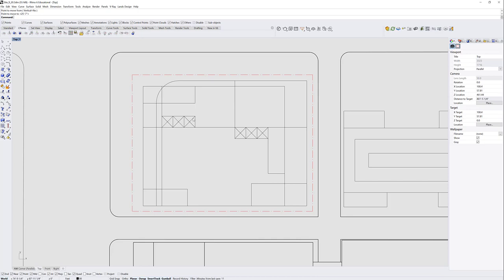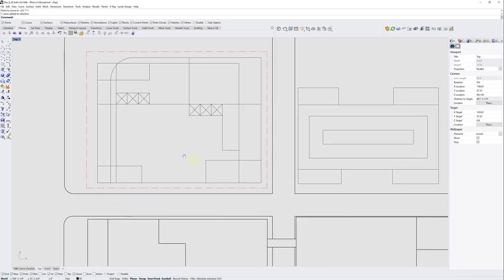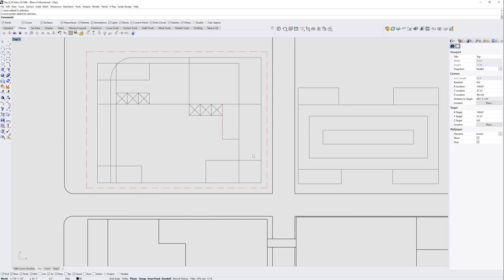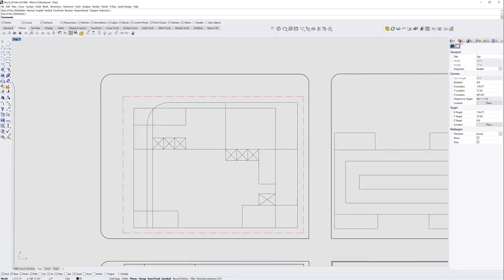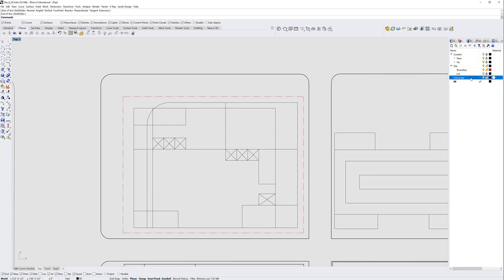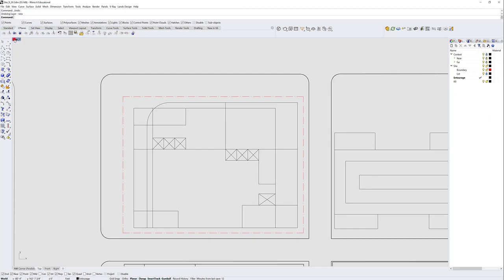The stairwell probably doesn't need to be this large, but it's just a diagram so that's fine. I'll draw one more rectangle — about 40 feet — and move it 10 feet to allow a freight elevator to fit in here. That's essentially the diagram of my building. I haven't been managing my layers well — everything is on layer zero — but we'll go to the 3D view and start making built form out of it.